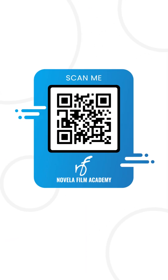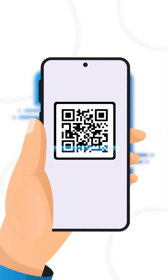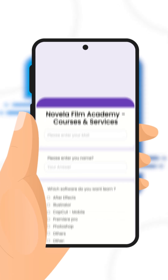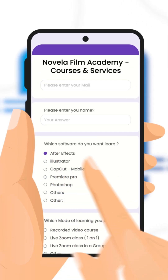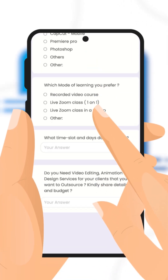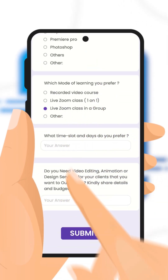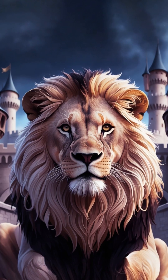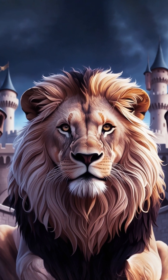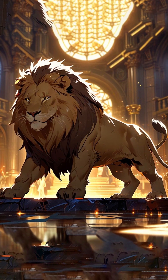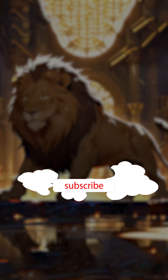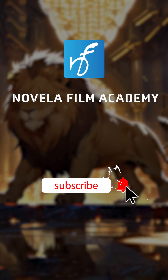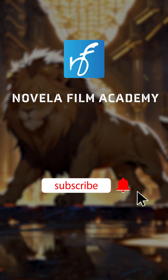Scan this QR code to connect with Novella Film Academy — learn video editing, graphic design, or get professional editing services. And that's it. Let us know what you'd like to see next. Drop your suggestions in the comments below and subscribe to Novella Film Academy for more such videos.